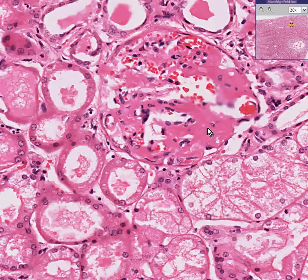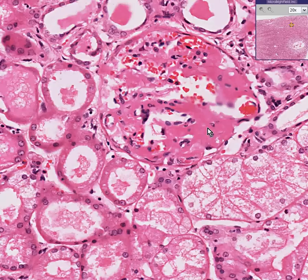As you know by now, the differential diagnosis of pink smudgy material in tissue pathology is a mile wide. Could it be fibrin? Could it be fibrous tissue? Could it be inspissated protein? It could be a whole wide variety of things.